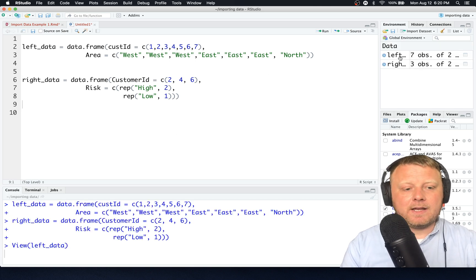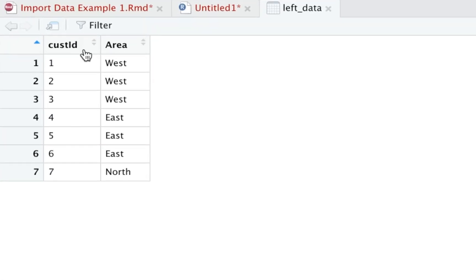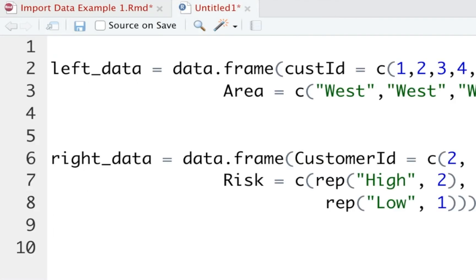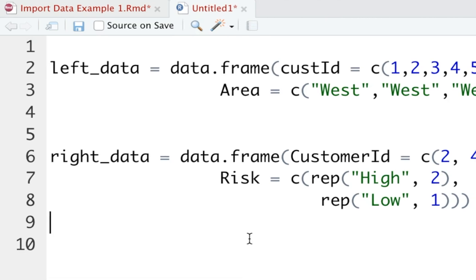The left-hand side data frame looks like this: customer ID one through seven and a bunch of corresponding areas. And the right-hand side data looks like this: customer ID and risk, high, high, low. So that's all that is. That's all that creates.